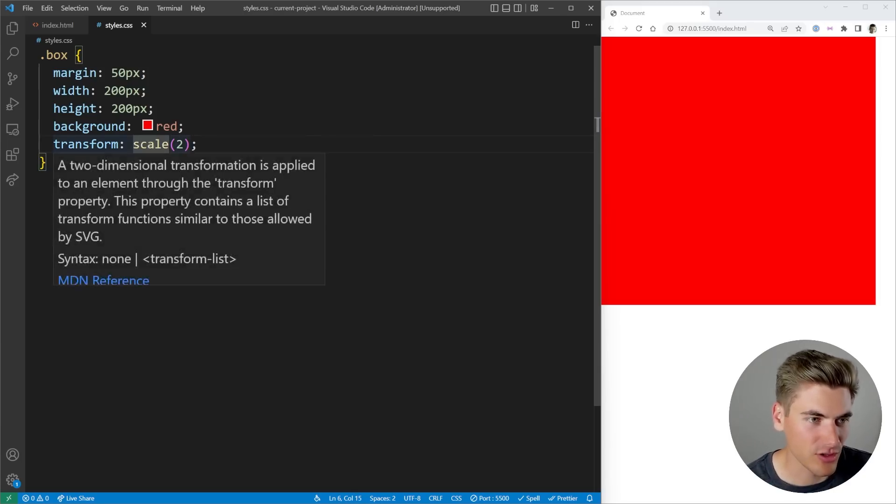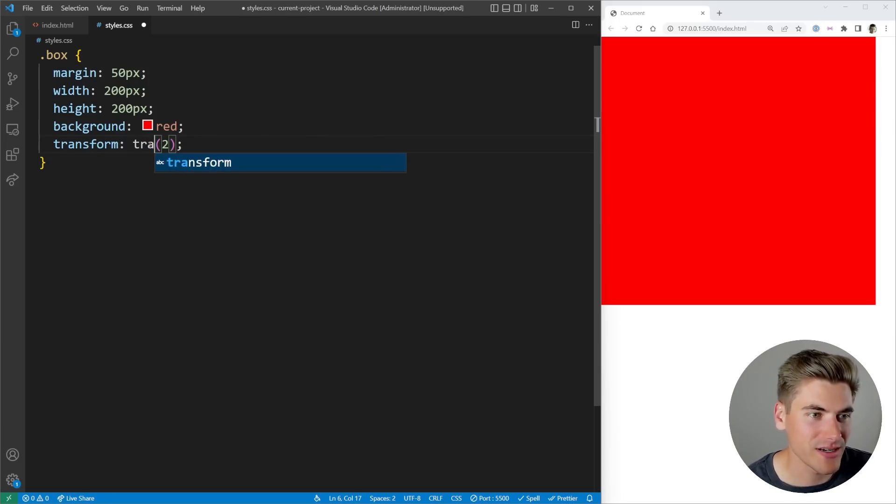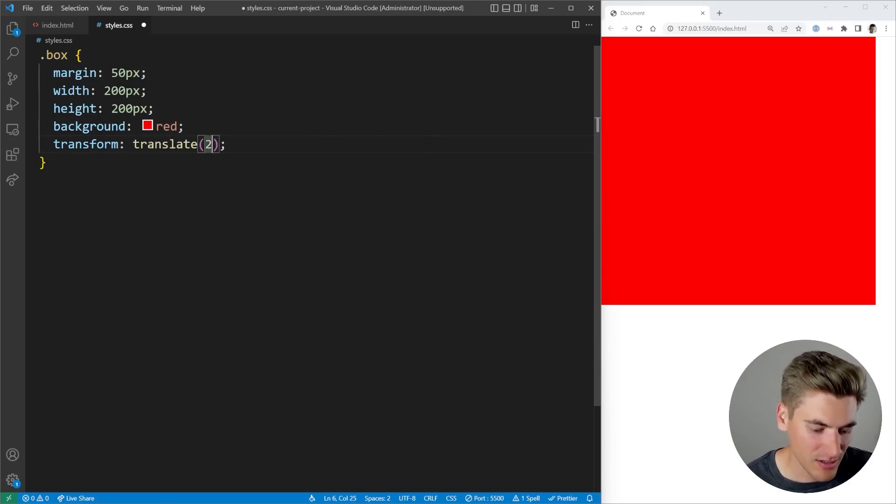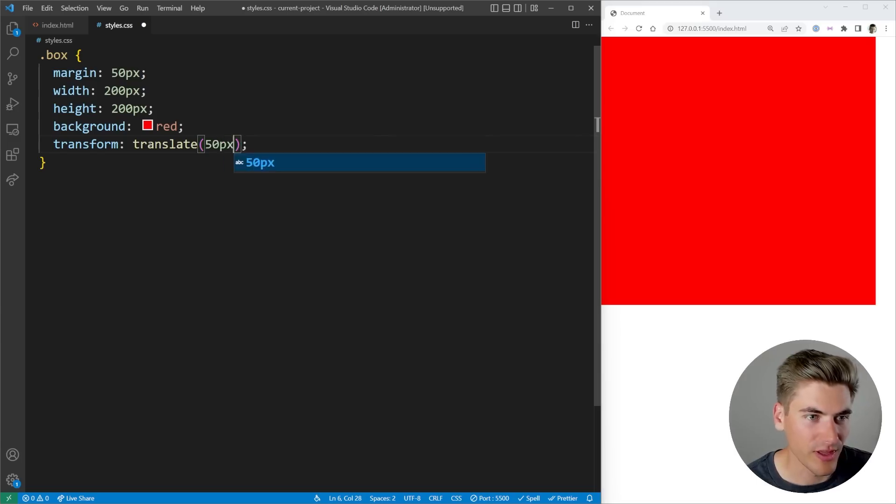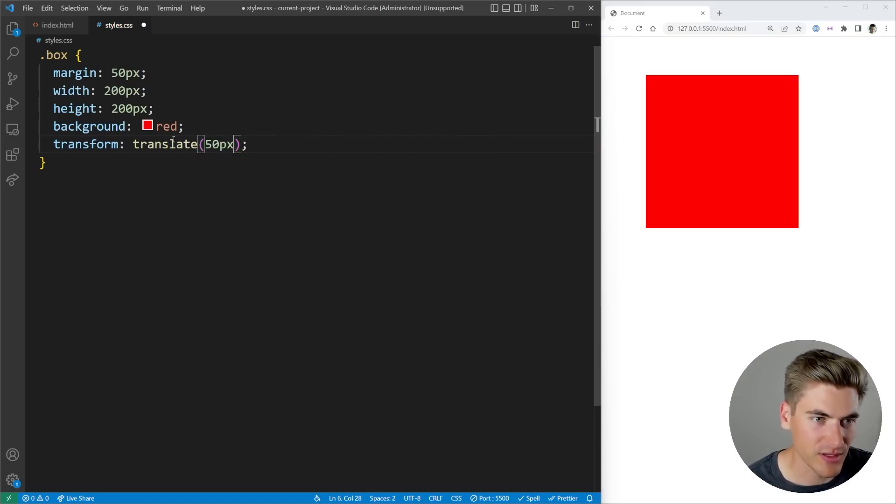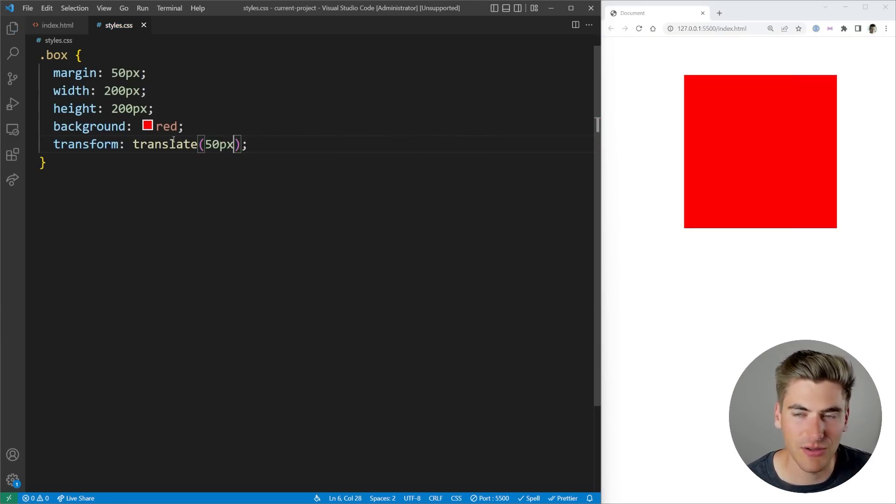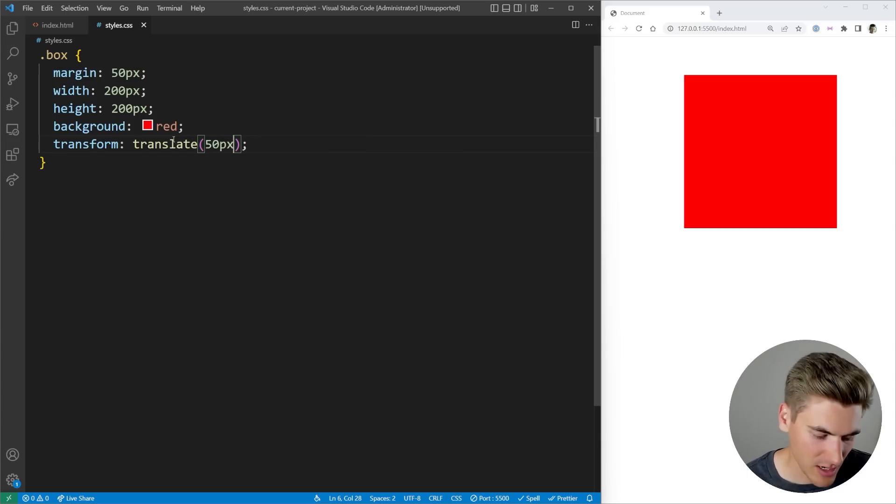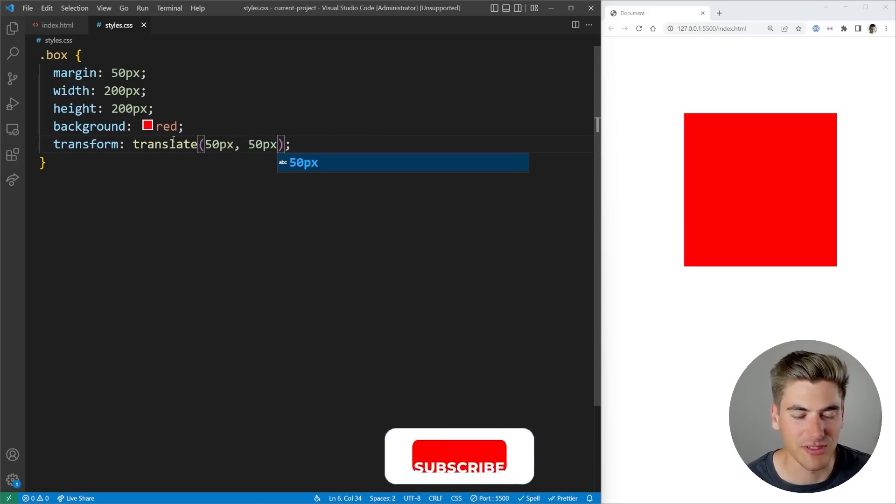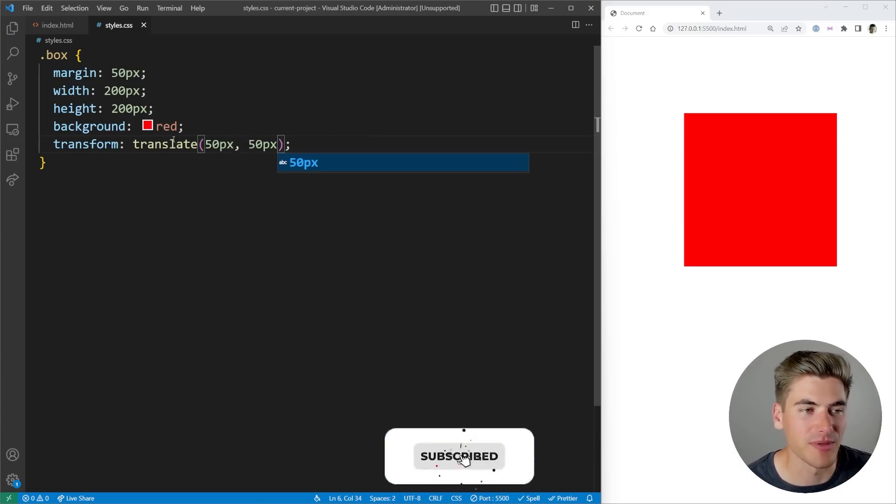Also, you could come in here and say that you want to do translate. So let's do a translate where we want to move it like 50 pixels, for example. If we just save this, you can see it moves 50 pixels to the right. And we can also, for example, move it 50 pixels down by doing 50 pixels here.